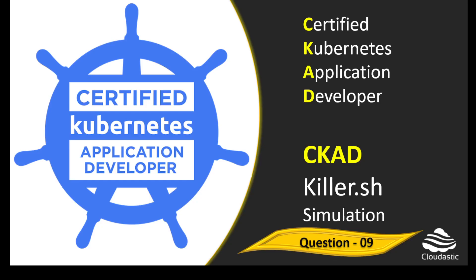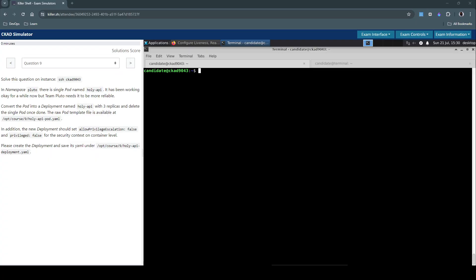Hello everyone, let us now see how to solve question number 9 in Killer Shell CKA exam simulation.